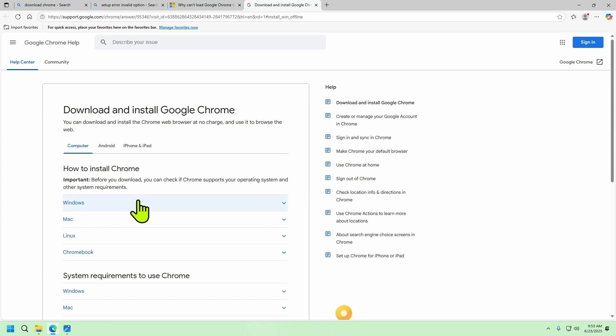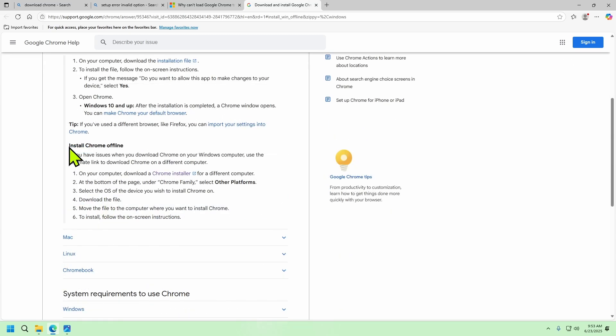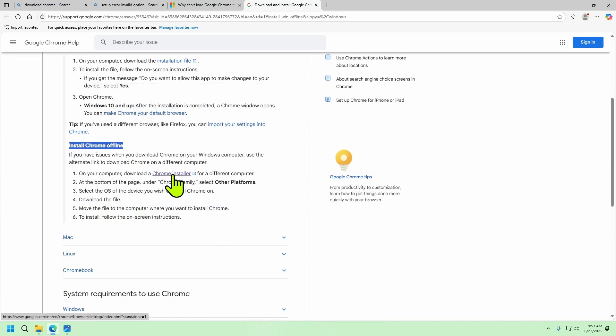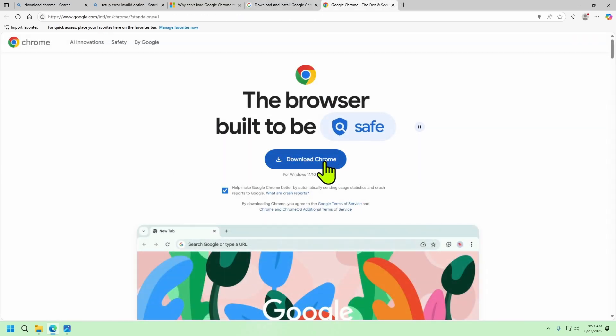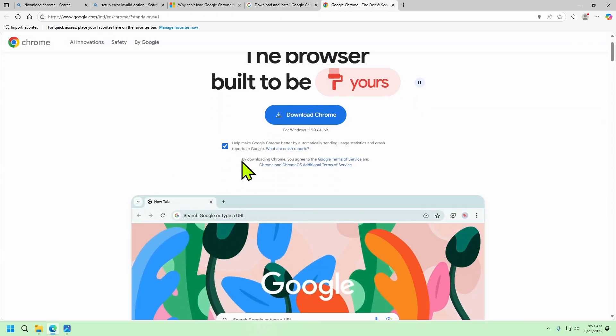Go down here and select the operating system you're trying to get Chrome installed on. For me I'm gonna select Windows. If you scroll down here you'll see install Chrome offline. Select the Chrome installer and you'll see it says download Chrome.